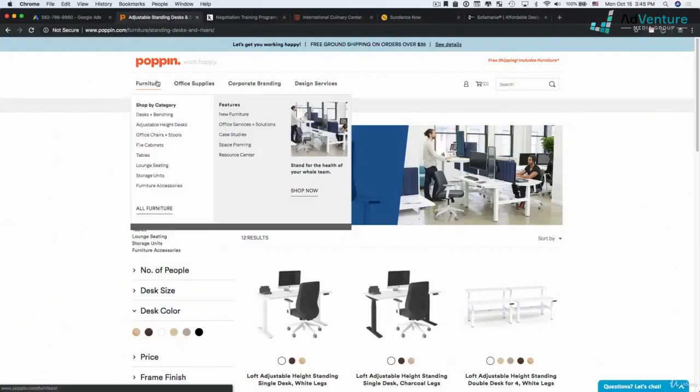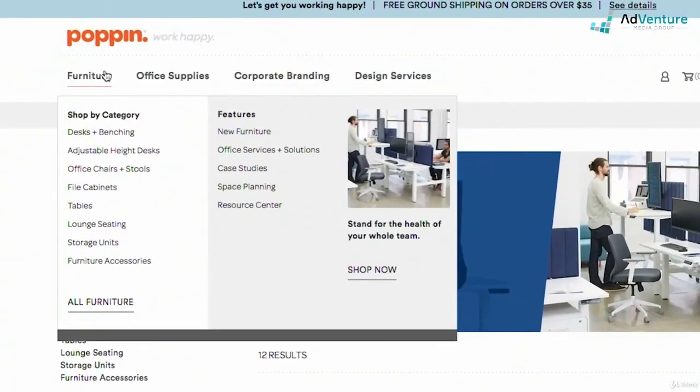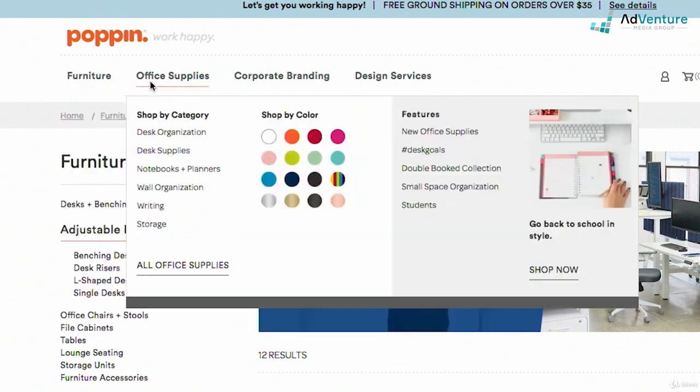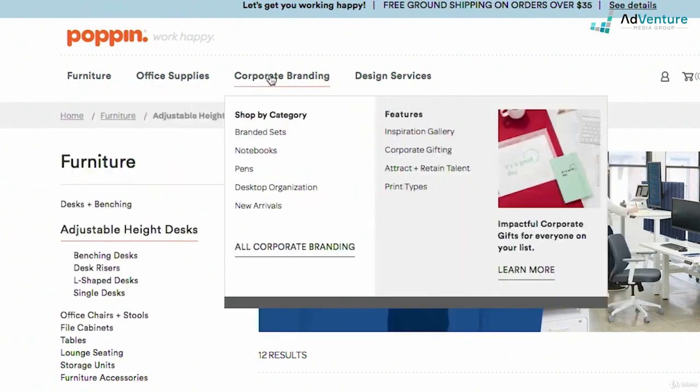So again, there's two ways I would potentially break it out up here. I would have a top level campaign for furniture with ad groups below, ad groups for file cabinets, ad groups for tables, ad groups for lounge seating, and so on and so forth. I might have a campaign for corporate branding, and then an ad group for branded sets, notebooks, pens, desktop organization, new arrivals.